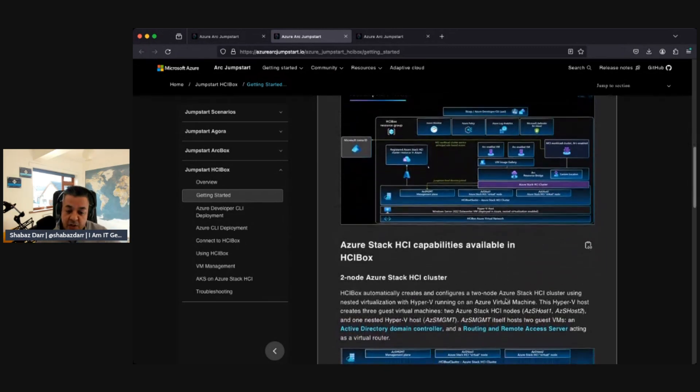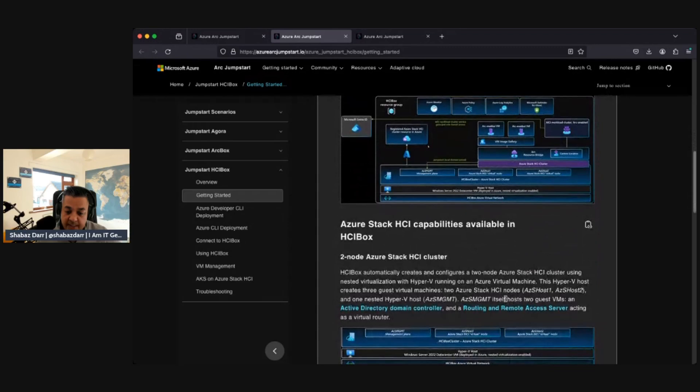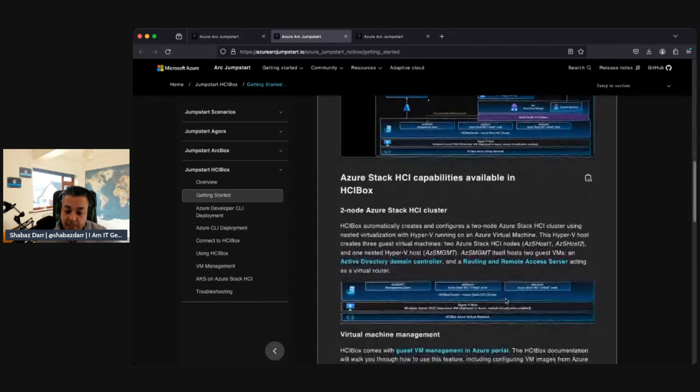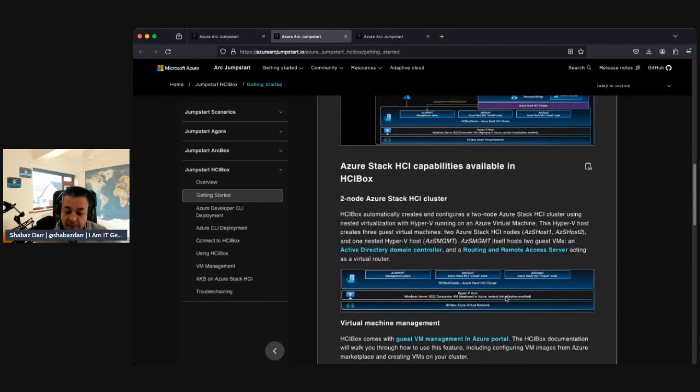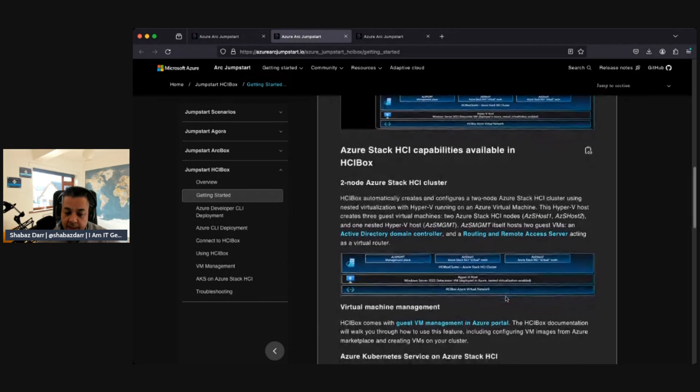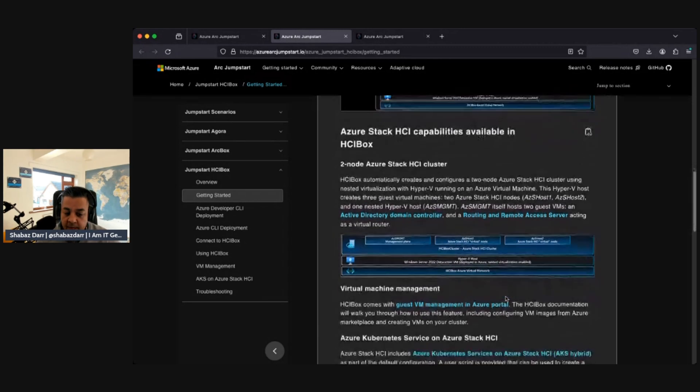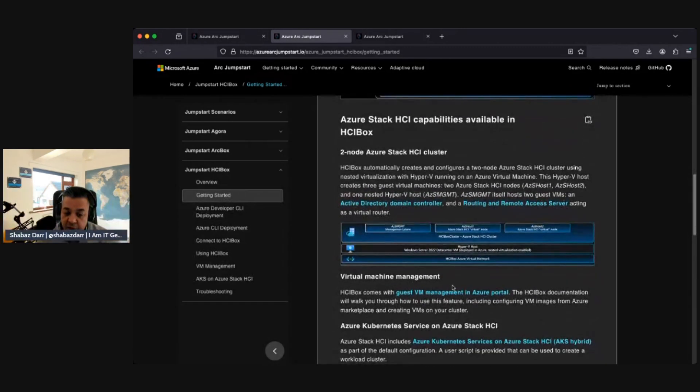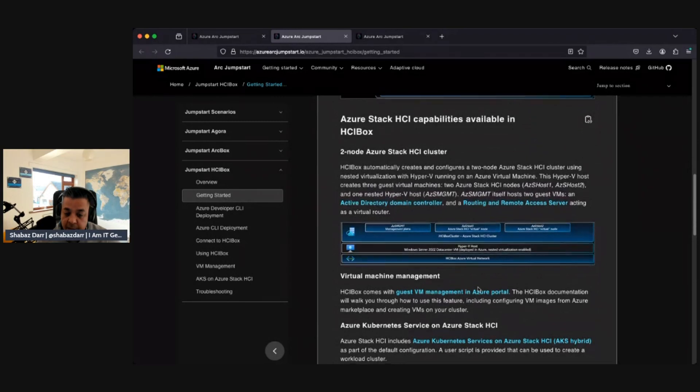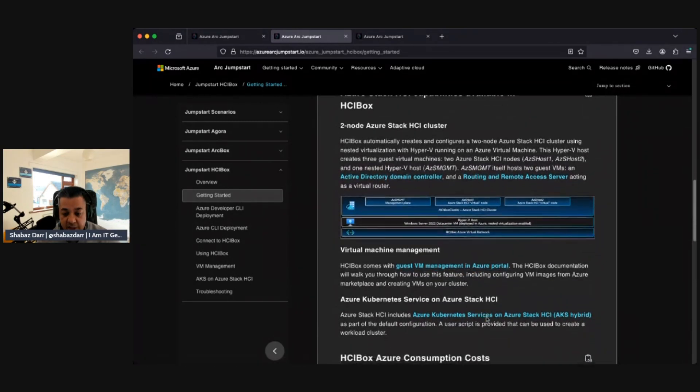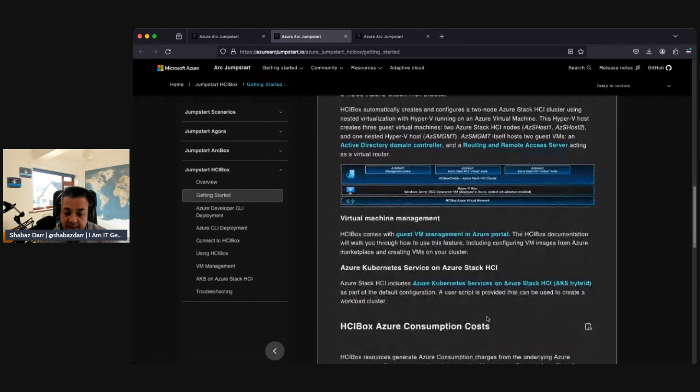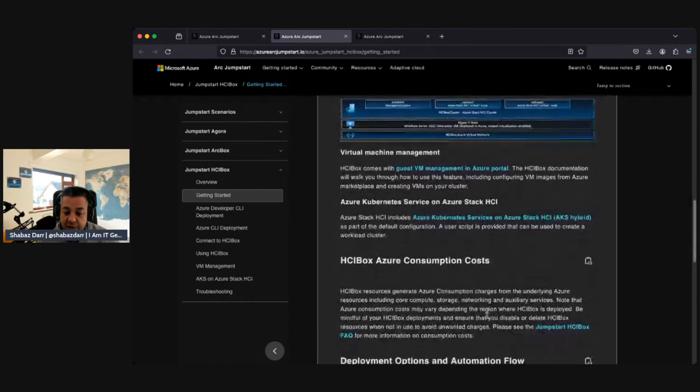Its capabilities are available, and you've got a two-node Azure Stack cluster that it deploys. You do it through command line. I'll show the commands I'm going to do, but essentially it just deploys everything. Takes a while, takes a few hours to deploy. Then you can do virtual machine management and you can do AKS service on the Azure Stack HCI.